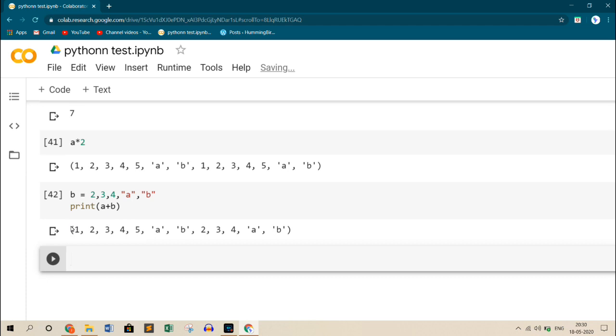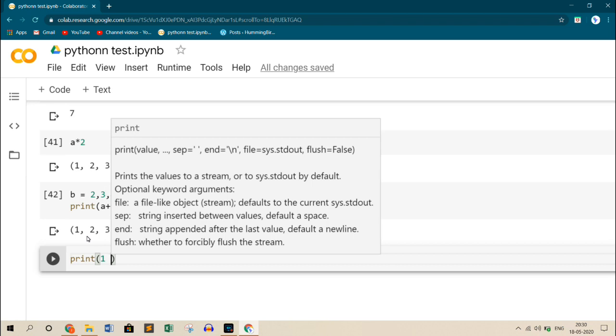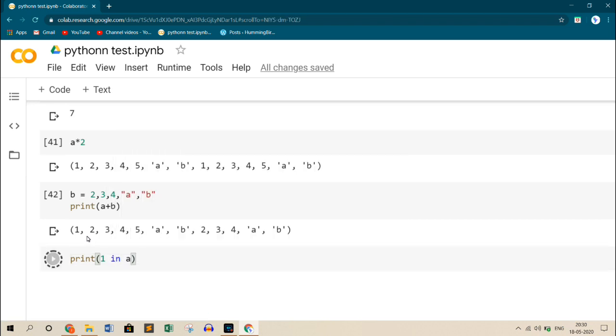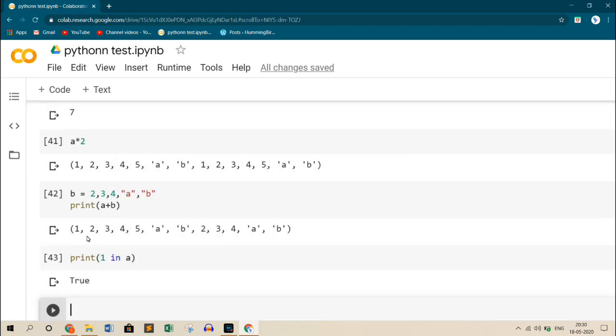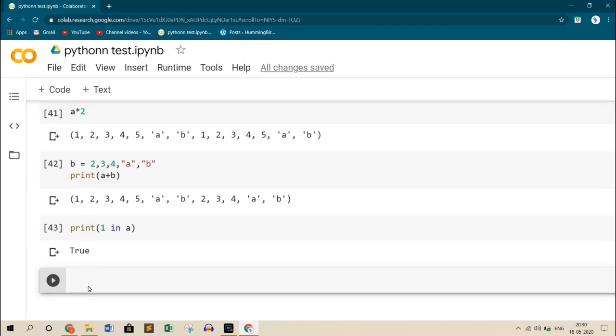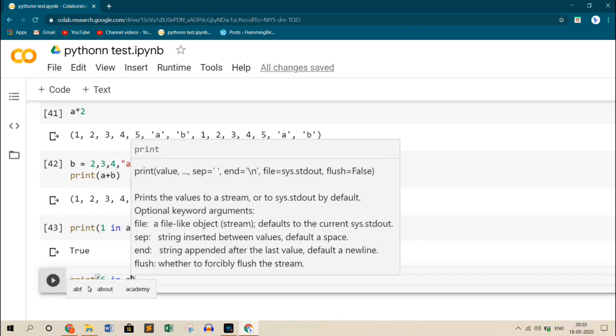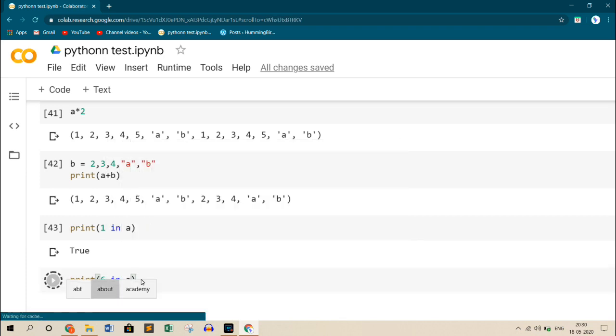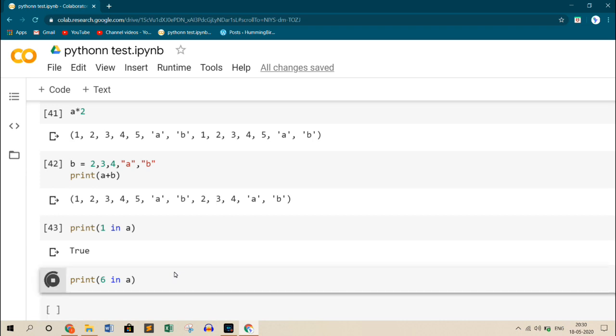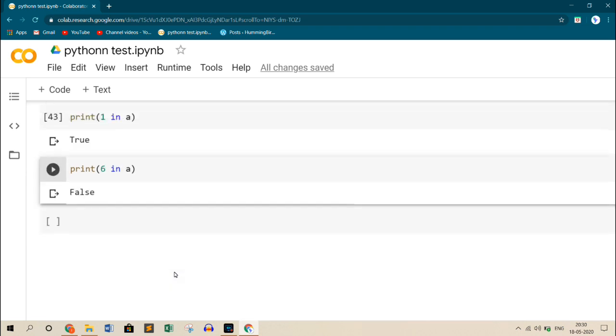Now consider I want to find out whether some value exists inside the tuple. Let us consider I want to check out whether 1 is in the tuple A. It should give me true. As you can see. Let us try with some other number. Print 6 in A. So as it is not present, it should give me value of false. Here it returns me value of false.